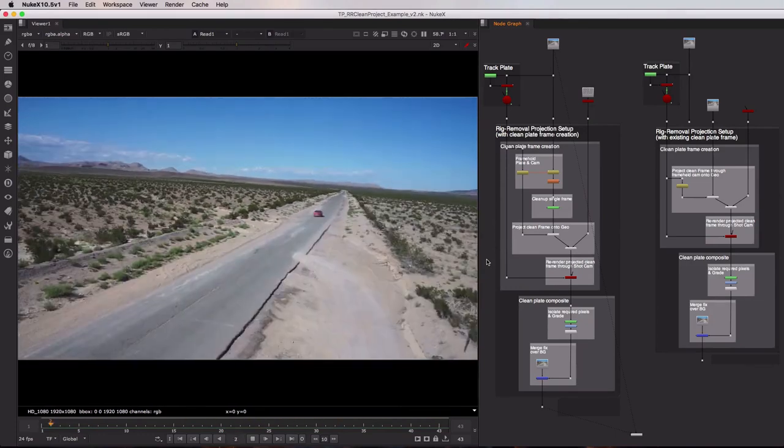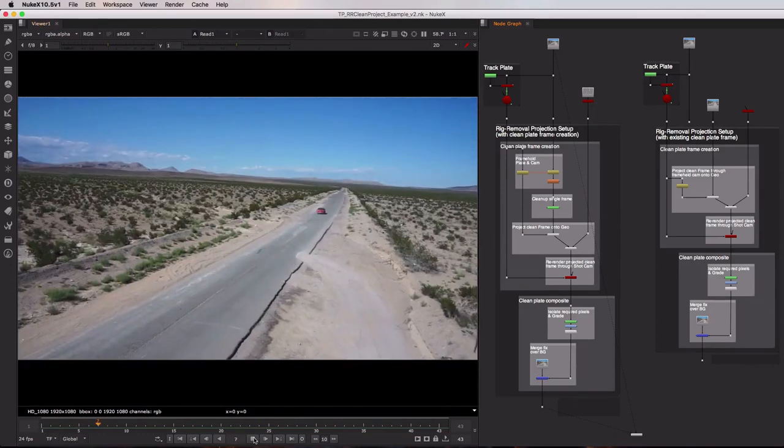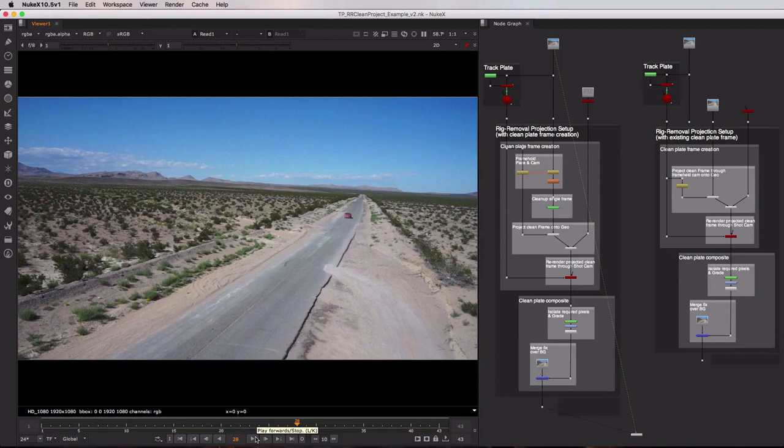Now let's take a look at the sequence. It is only 43 frames, however if I wanted to clean up some of the road individually on each frame that would take me quite a long time and I might not be that consistent about it.